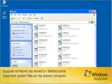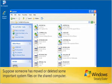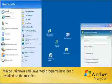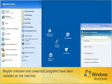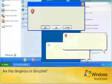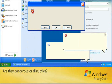Suppose someone has moved or deleted some important system files on the shared computer. You don't know what they are or where they are. Maybe unknown and unwanted programs have been installed on the machine. Are they dangerous or disruptive?